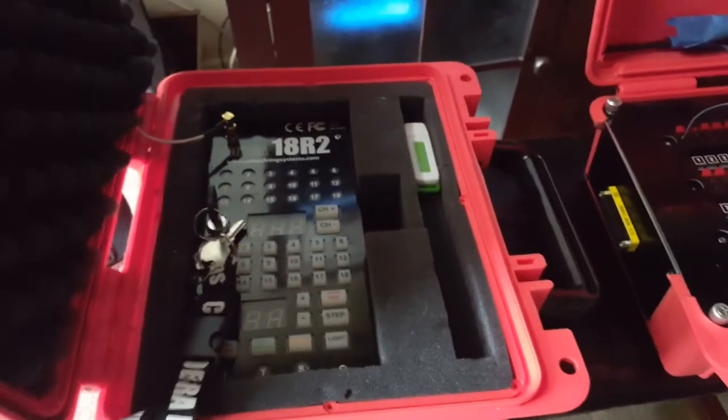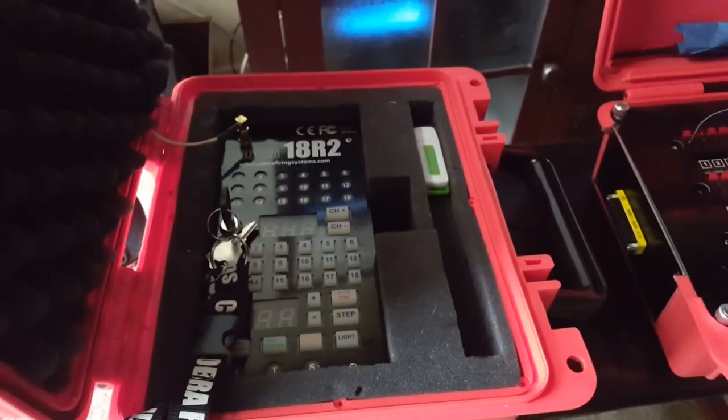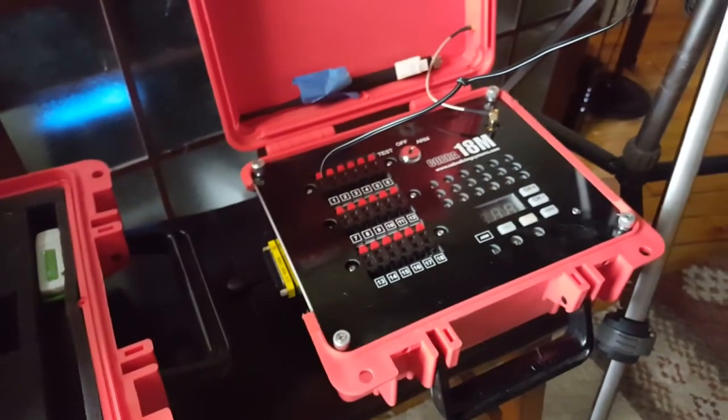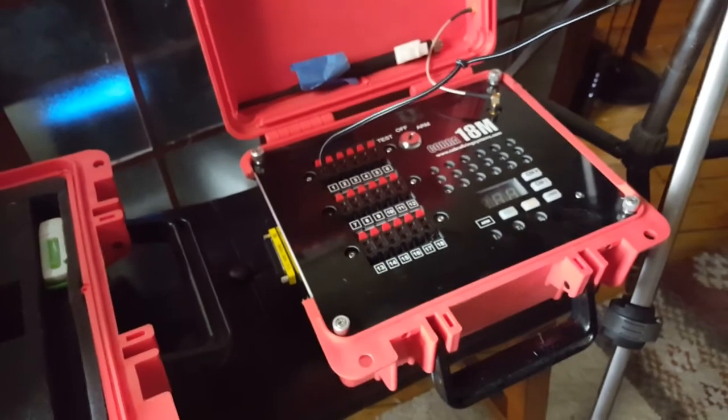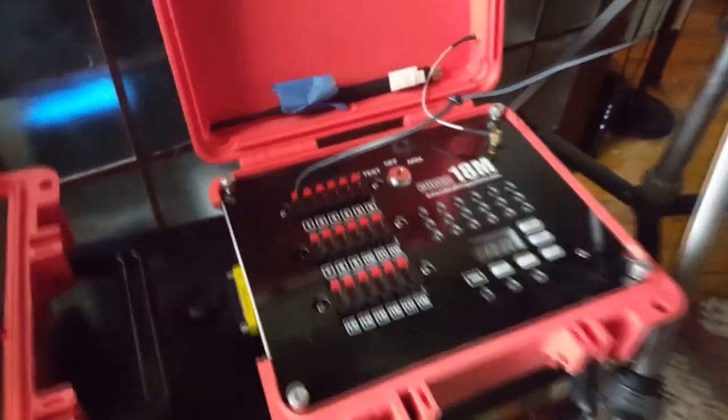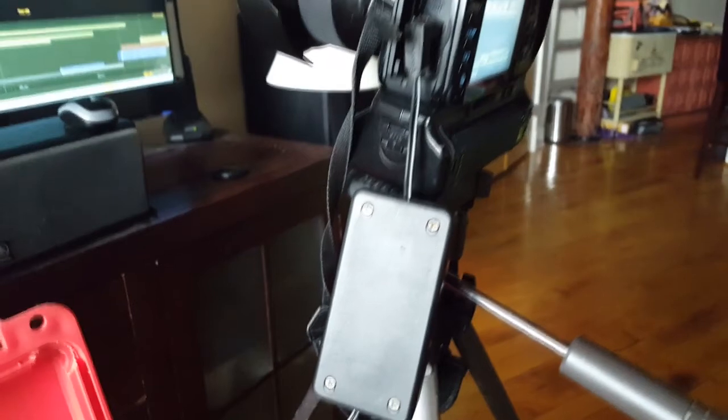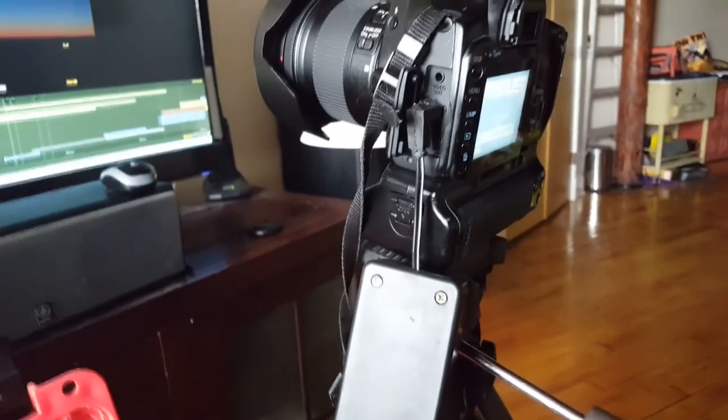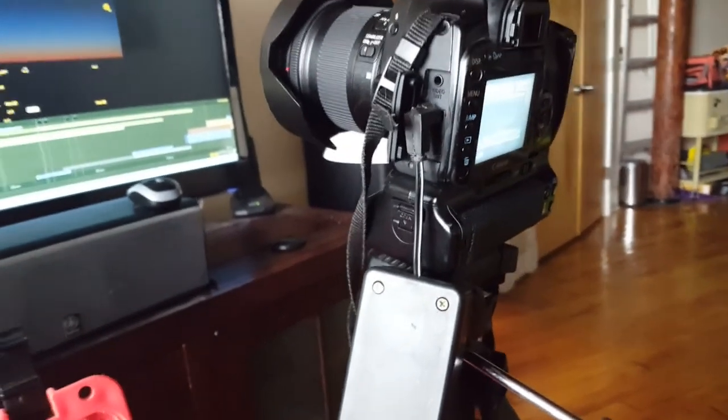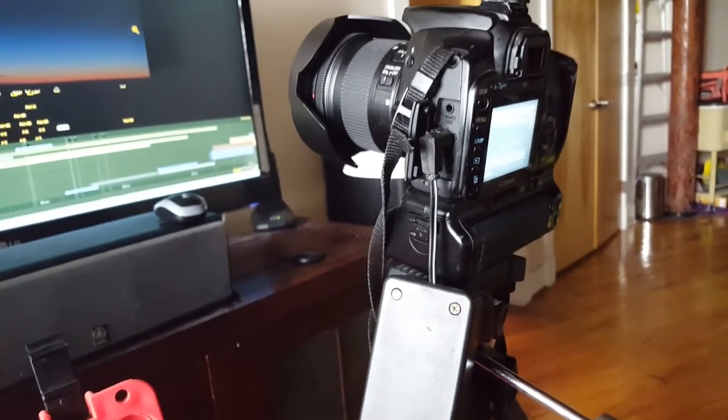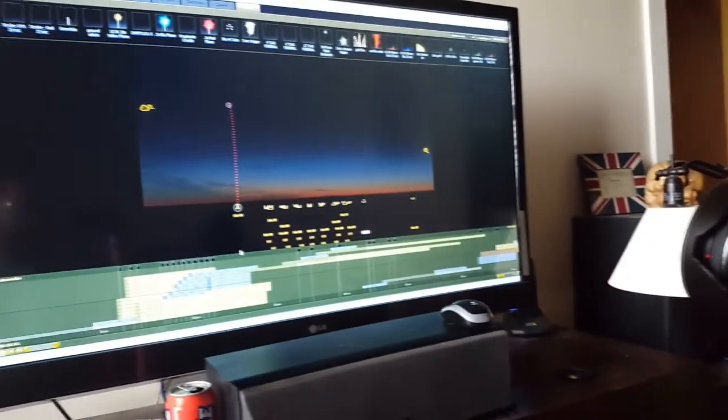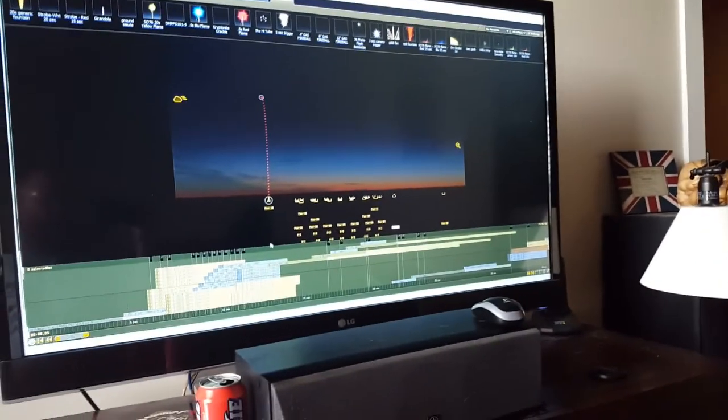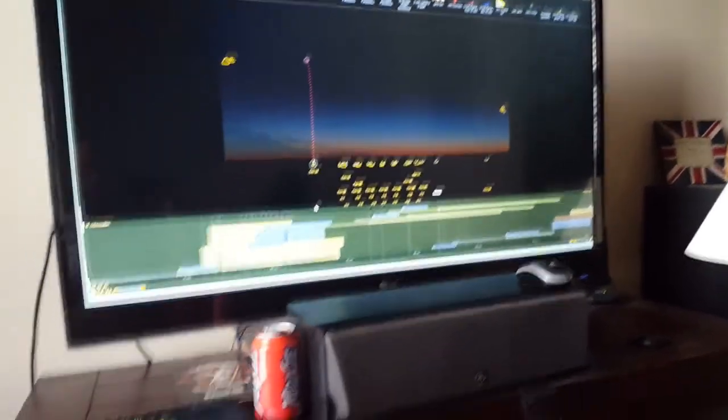What we have here is the Cobra 18R2, an 18M module. We have Q1 plugged into my custom-built Canon cable release trigger mechanism and we have a script all ready to go.